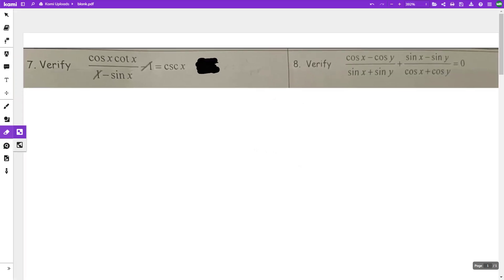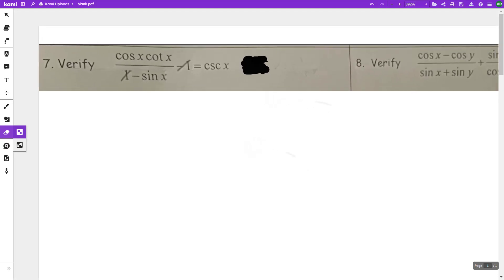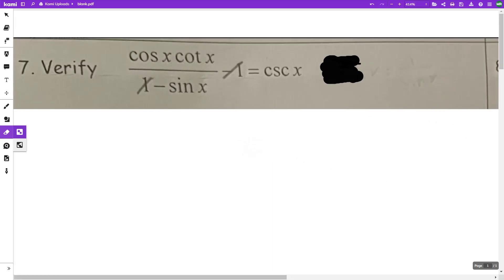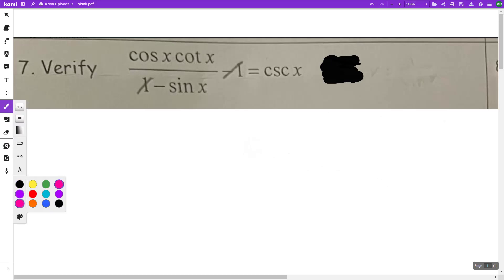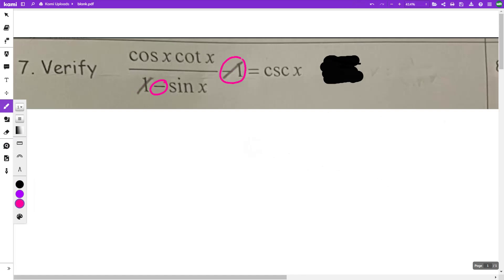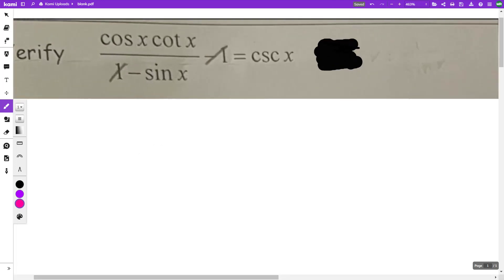In this video I'm going to be verifying two identities. On the first one, I noticed that you canceled a one here and a one here — that is not allowed. You can only cancel things when everything on top is multiplying together and everything on bottom is multiplying together. There's a minus in between those, so those are not allowed to have any part canceled out. This is also not multiplying — it is subtracting — that is not allowed.